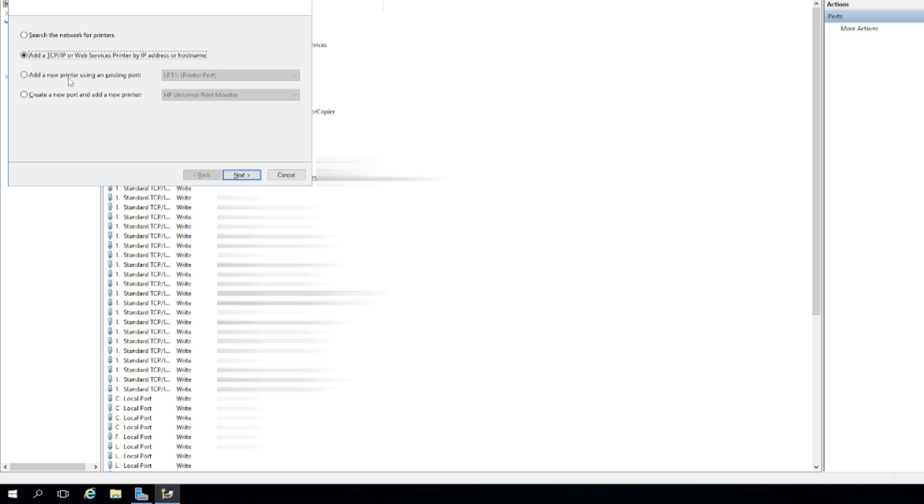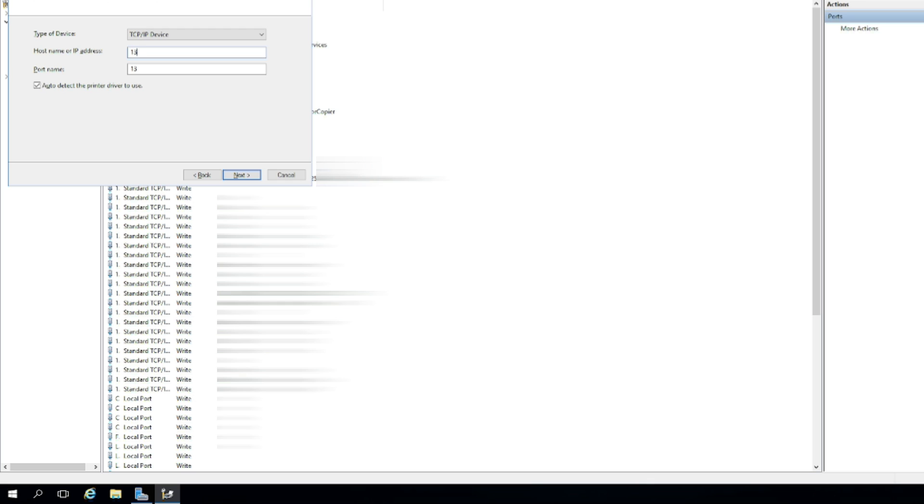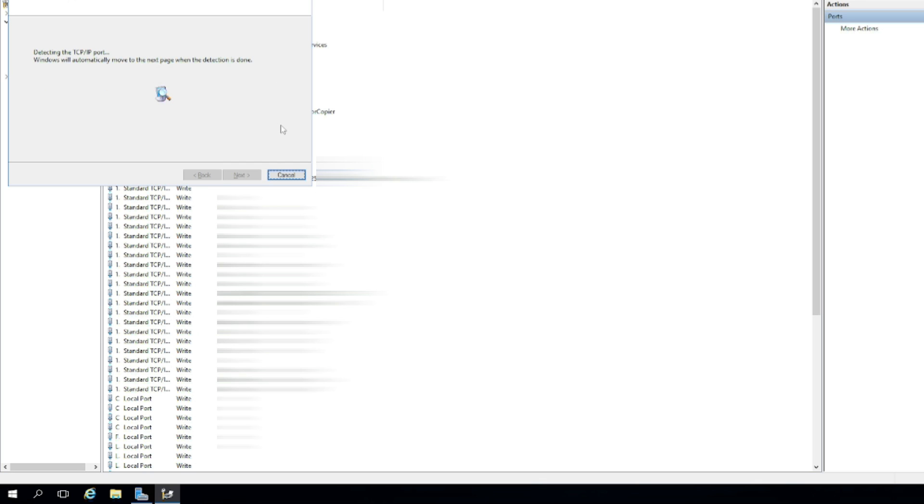Then select Add a TCP IP or Web Services Printer, click Next. Under the Type of Device, select TCP IP Device. Then type in the printer's IP address, the same as the one that you've set up on the network printer. Click Next and let Windows detect it. If prompted, install the correct driver for your printer and choose whether to share the printer so users can access it easily.